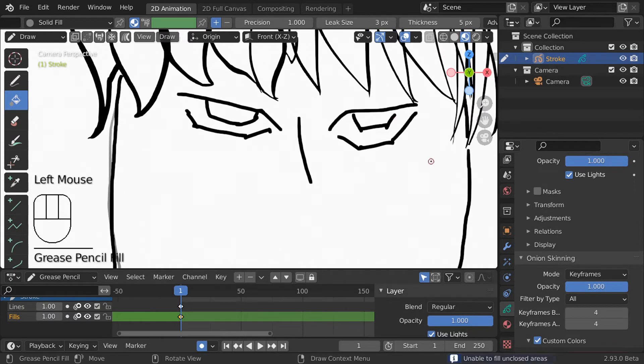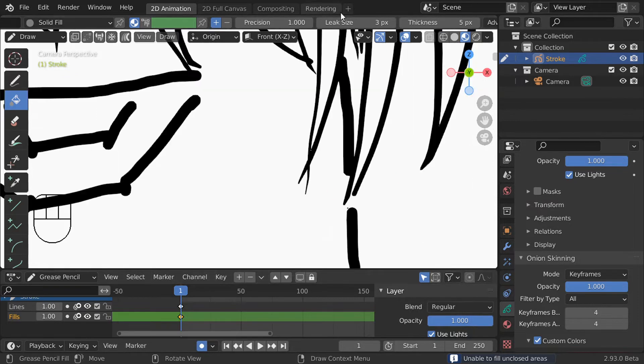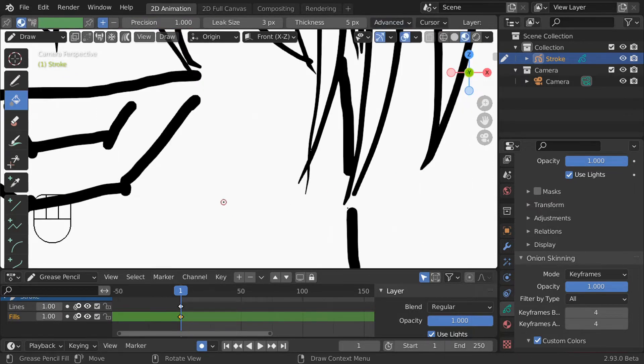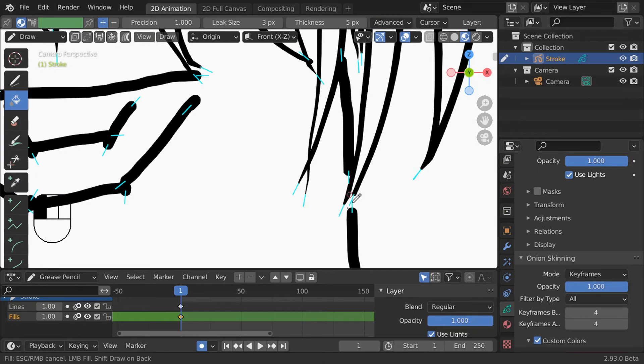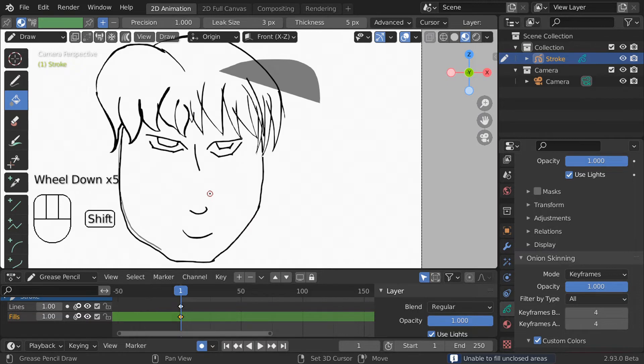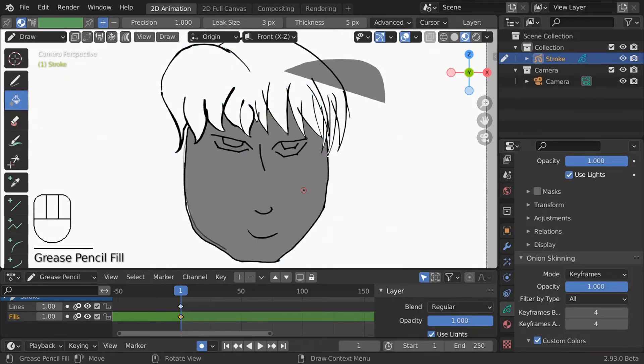Here however when I try to fill this I get this error message along the bottom that says it can't fill an open area. To fix this go to this advanced drop down here and turn on stroke extensions. Now when I click all these blue lines show up and these are temporarily extended strokes. I can increase or decrease them with the scroll wheel or page up and down. Once the area I care about is closed by the blue lines I just click again and it fills in the region.